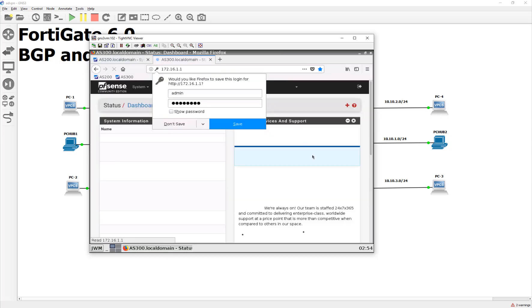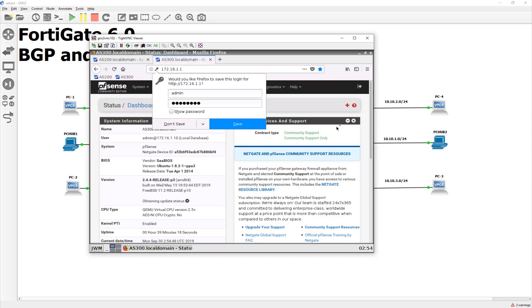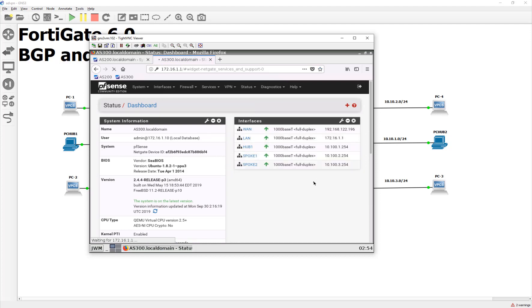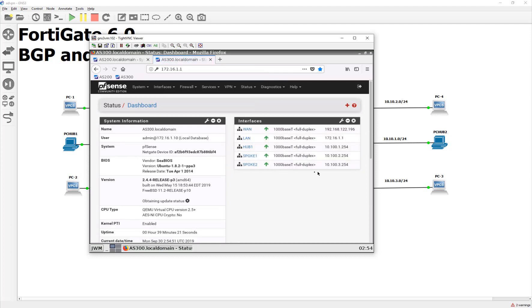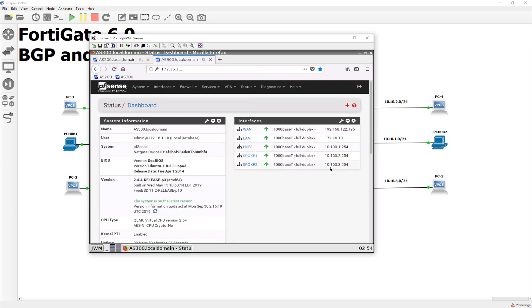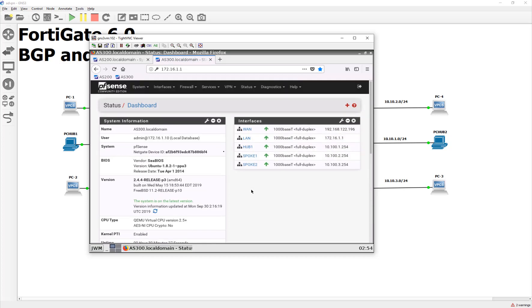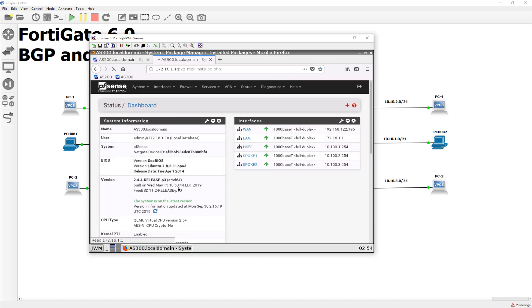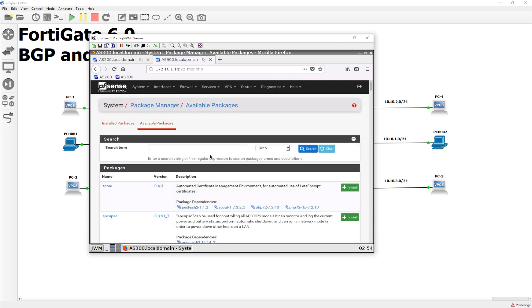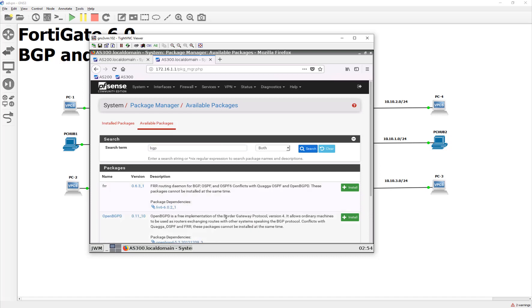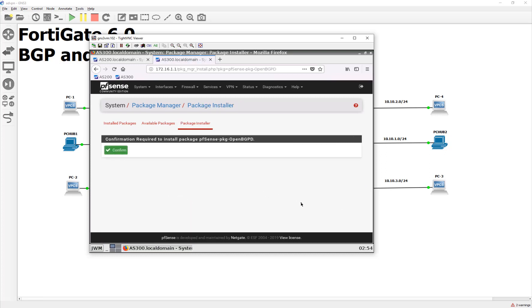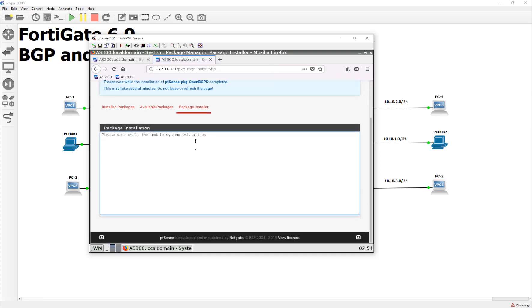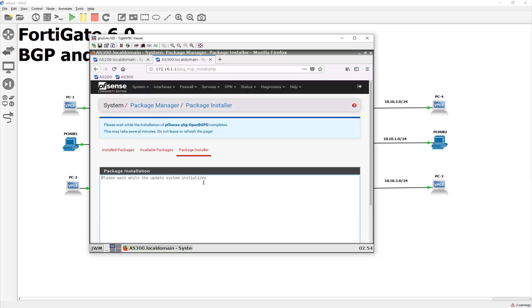All right. So as you guys can see, it knows the 10.100 prefix, but doesn't know anything else. So let's do the same thing. Let's go to system. Let's get our package manager. Let's get to available packages. Let's find BGP. Do a little searchy search. All right. There we go. Hit install. Let it confirm. All right. And we'll let that bake.